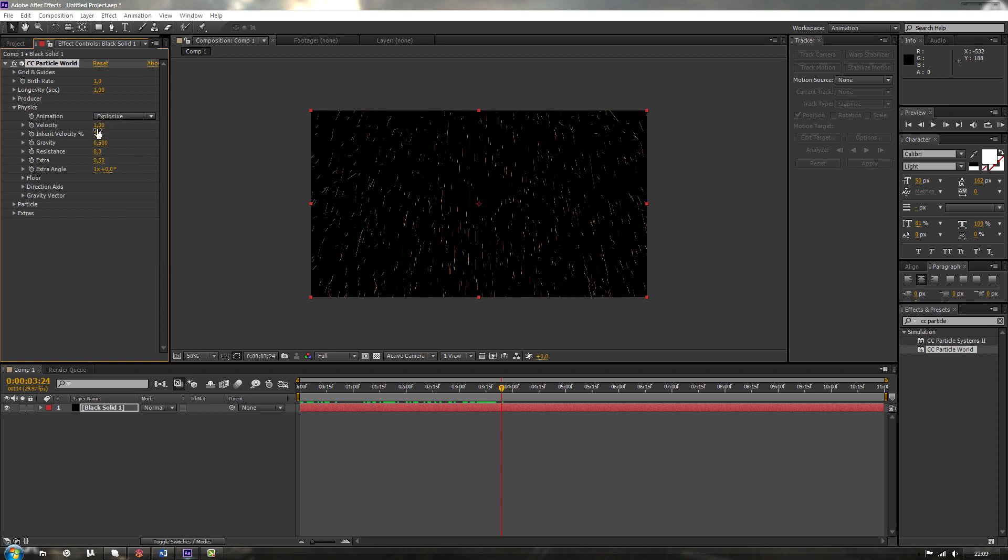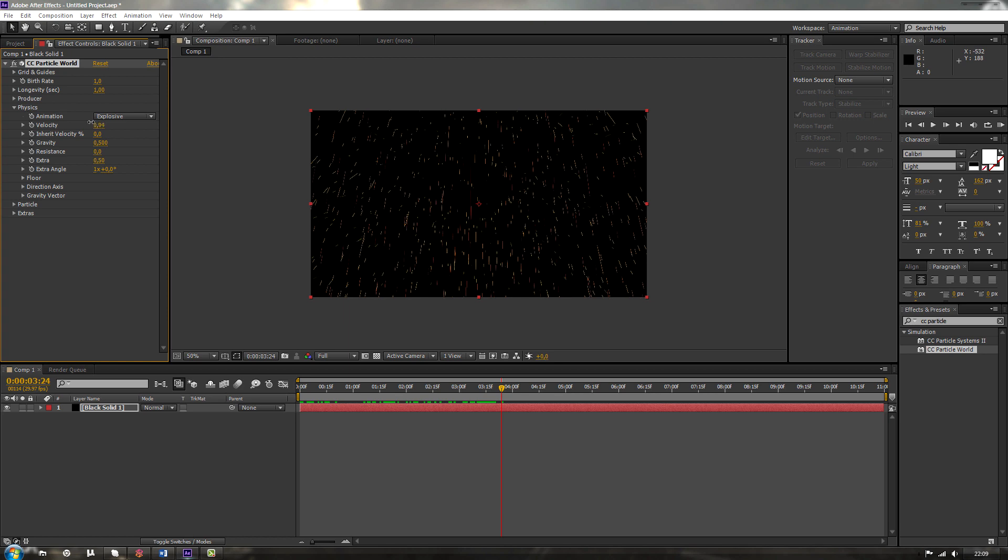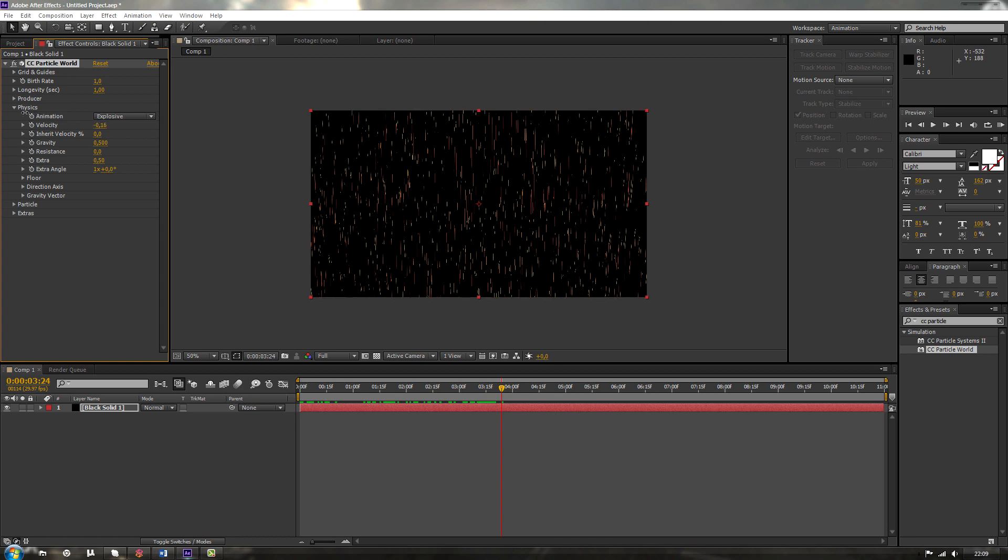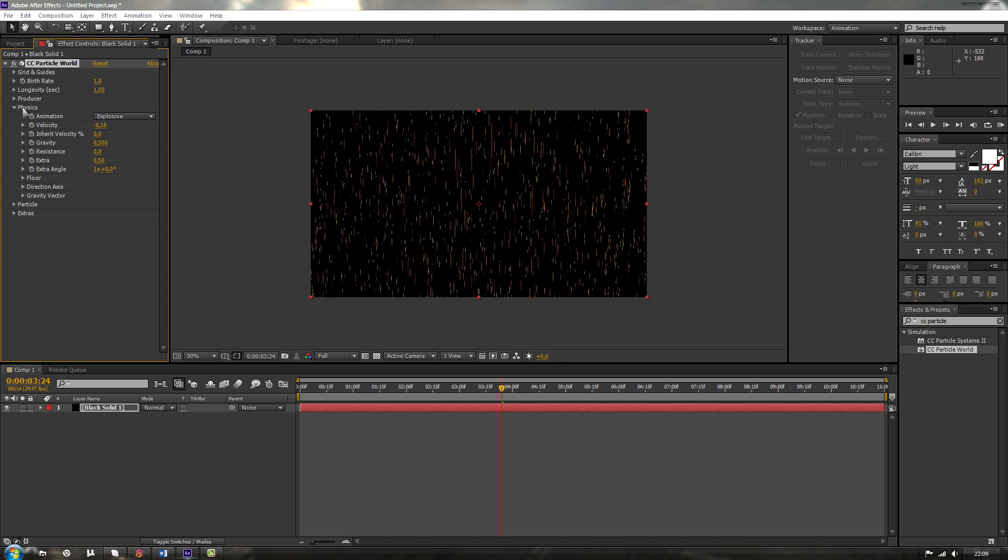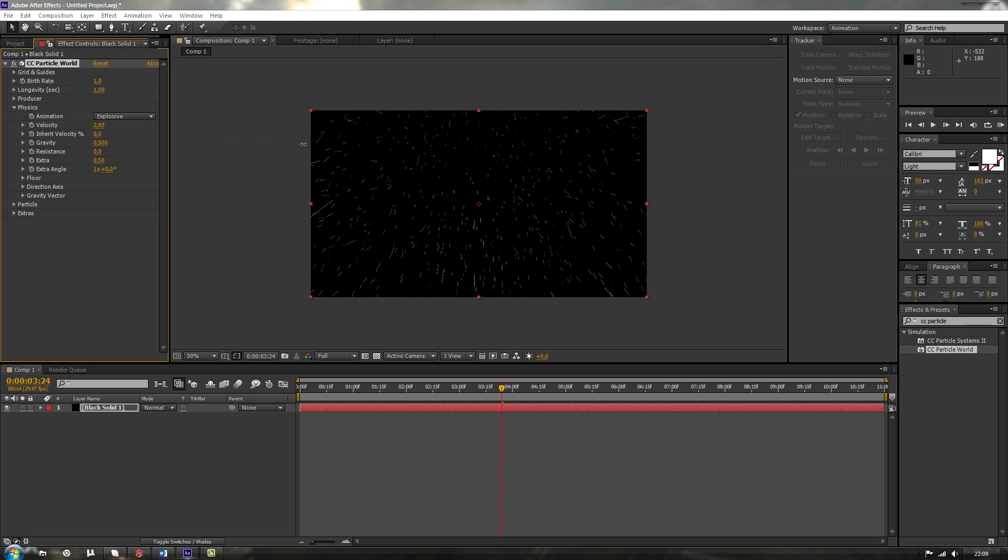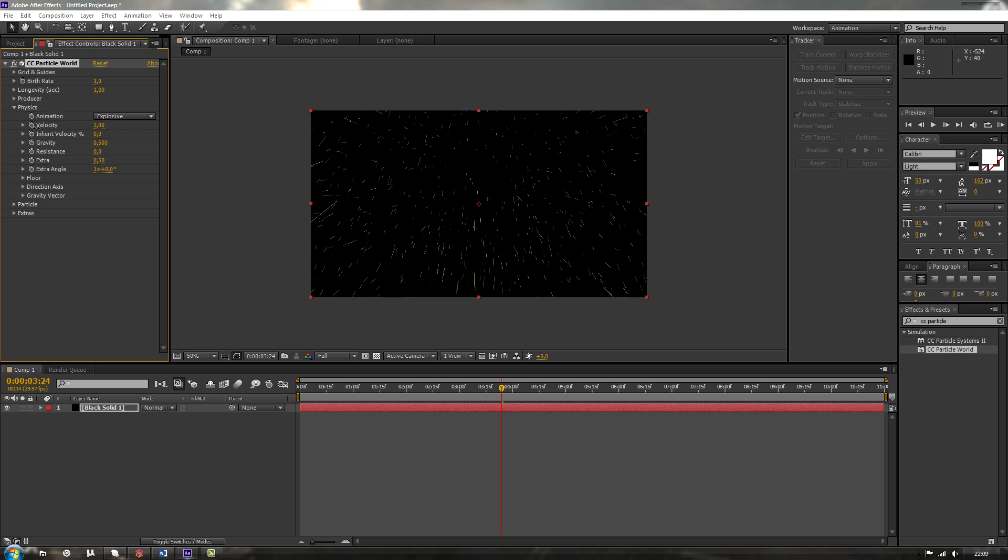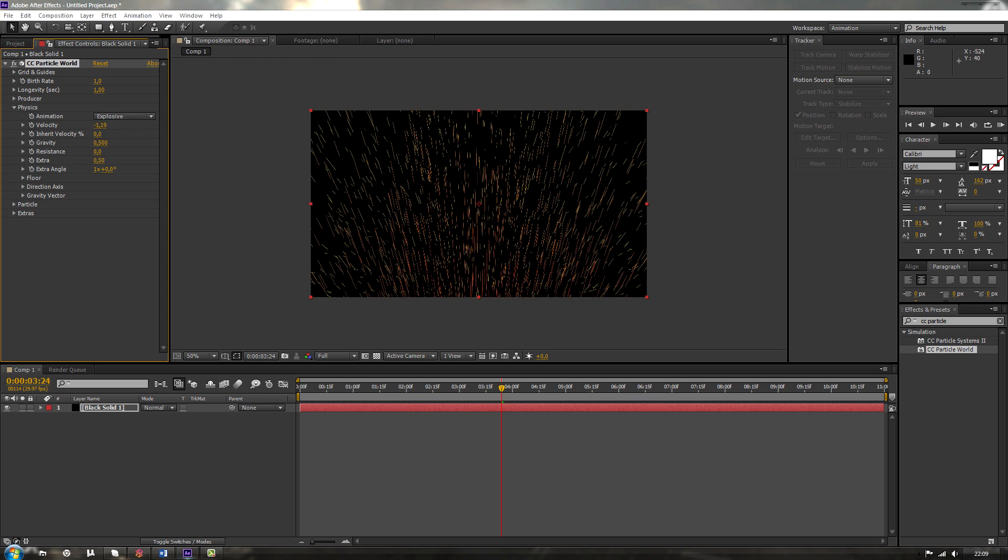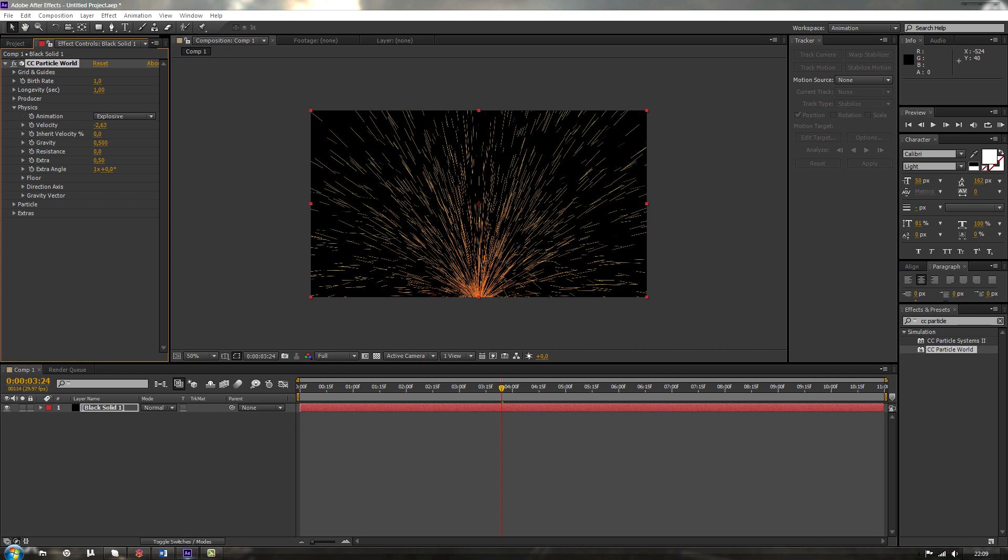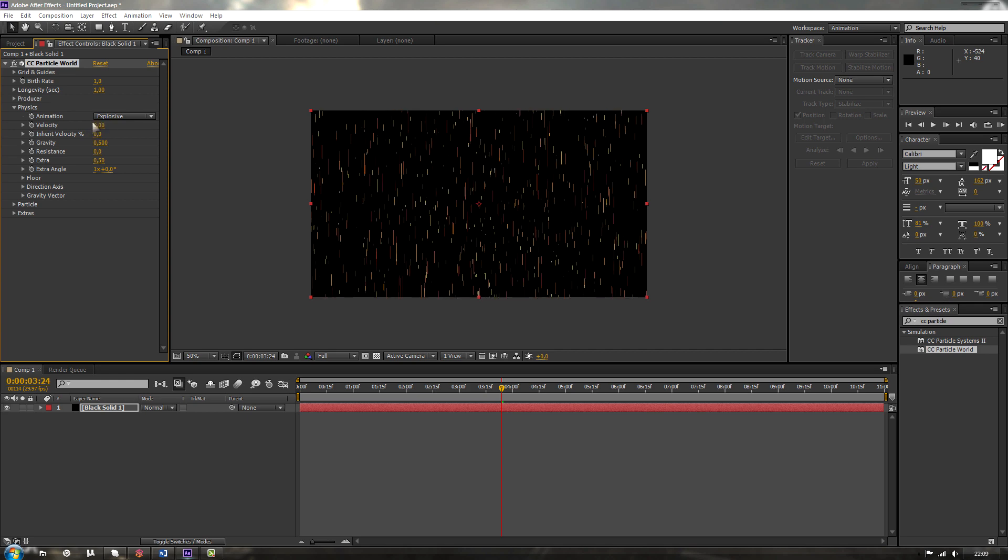And we can see over here velocity. Velocity is the weight of those particles. How heavy they are coming in. If we increase it, we can see it's coming to us. It's pulling to us. If we decrease it to minus, we can see it's pulling away from us. Yeah. Something to keep in mind. So let's keep it at zero.